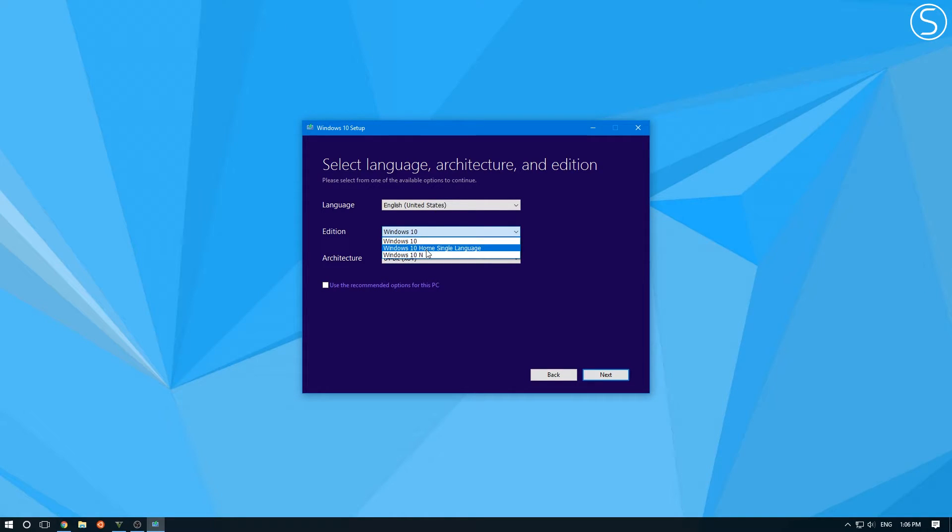And then you have Windows 10 on top over here, which I think is Windows 10 Pro, which will allow you to then change the language later on in your Windows installation.